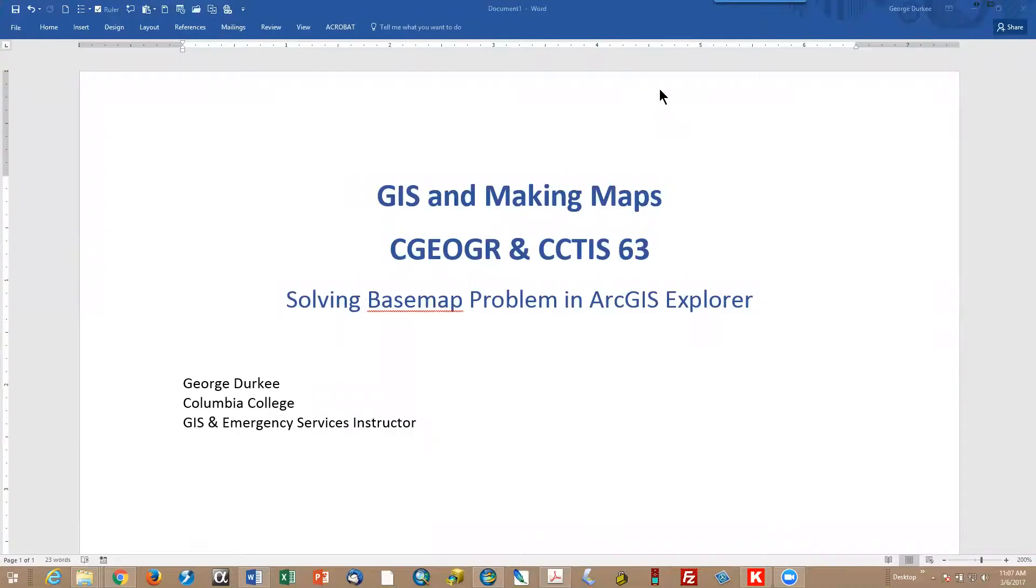Hi, this is George Durkee, Columbia College, and this is GIS and Making Maps.